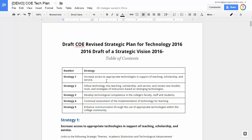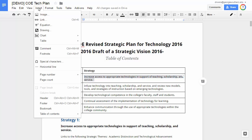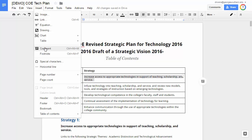It draws their attention to the item in the document and helps facilitate group work. To initiate an action item, you basically just have to select text within the document and then add a comment to it. You can do that with the icon over here on the right, or you can go up to Insert and choose Comment.